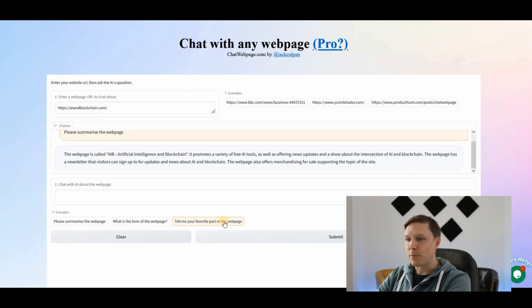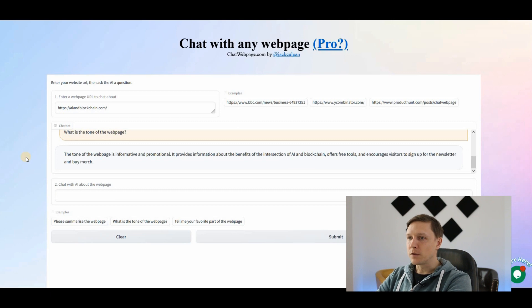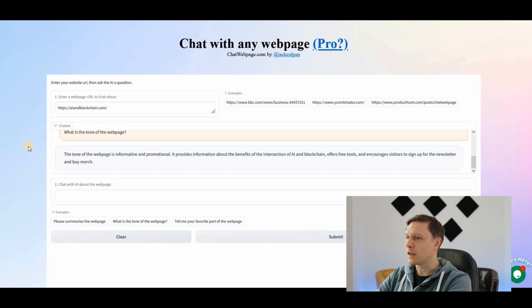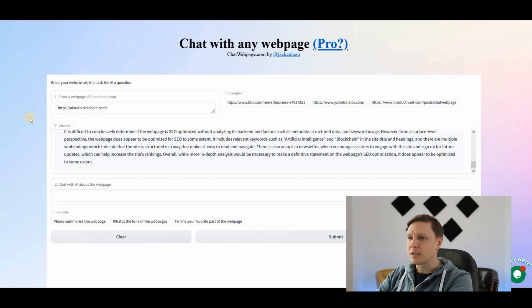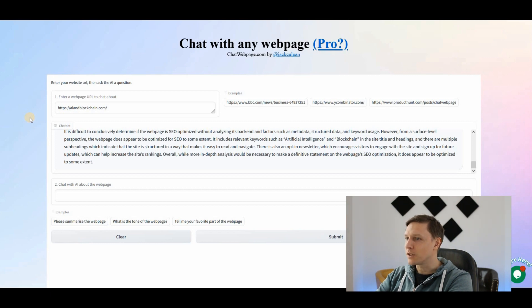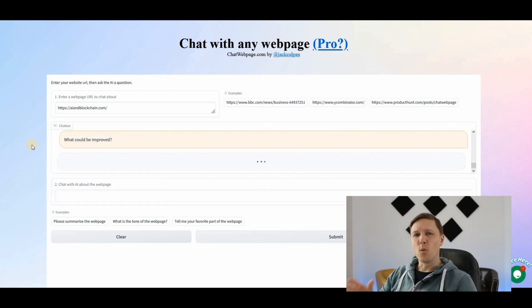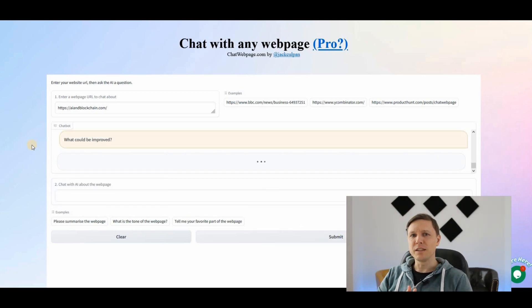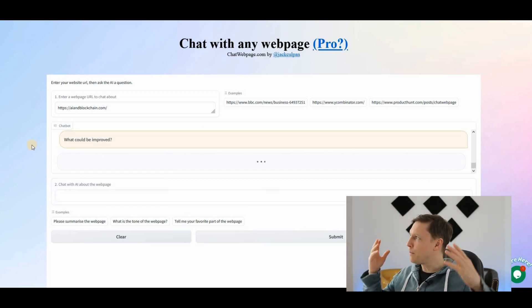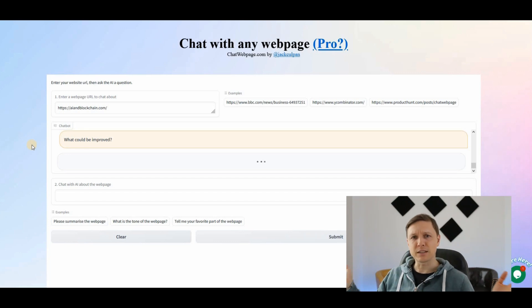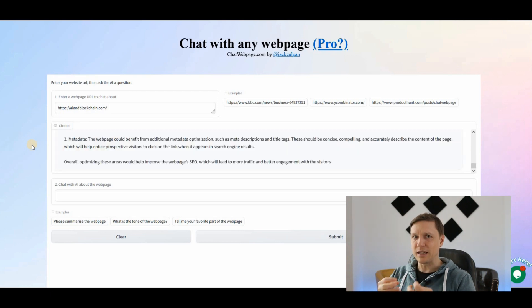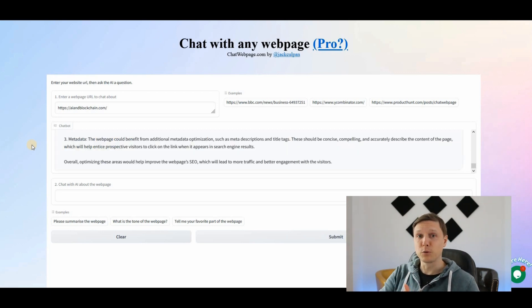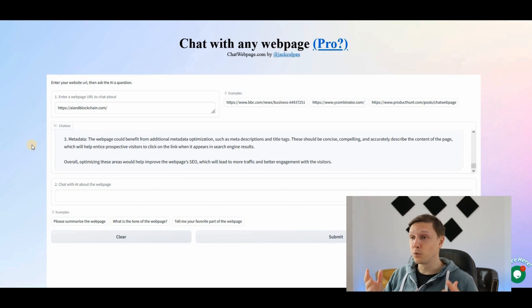What is the tone of the web page? Tell me your favorite part of the web page. Let's see. The tone of the web page is informative and promotional. It provides information about the benefits of the intersection of AI and blockchain. Is it SEO optimized? The web page does appear to be optimized for SEO to some extent. It includes relevant keywords such as artificial intelligence and blockchain. So this AI tool also can see if my web page is SEO optimized. What could be improved? What you could use this AI tool for, for example, is if you have a complicated web page with a lot of text and a lot of data, you just go there and you can extract the data that is on this web page and ask questions about this for learning purposes. This would be good for research purposes, for example. There are many use cases you can think about. That's chatwebpage.com.